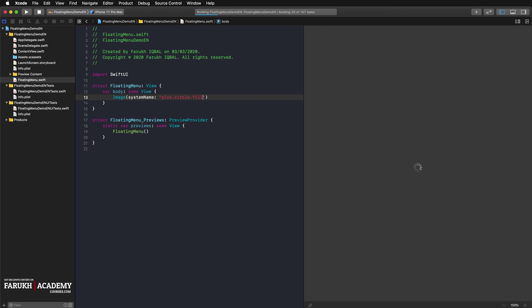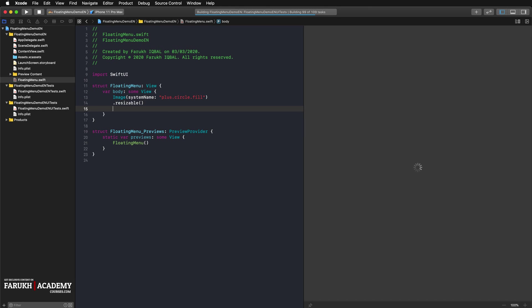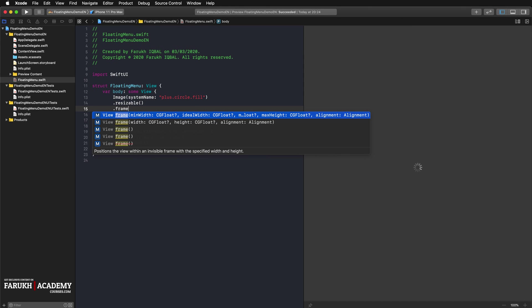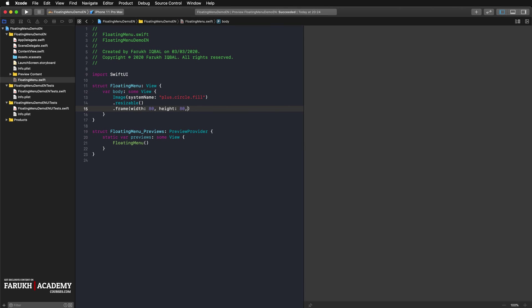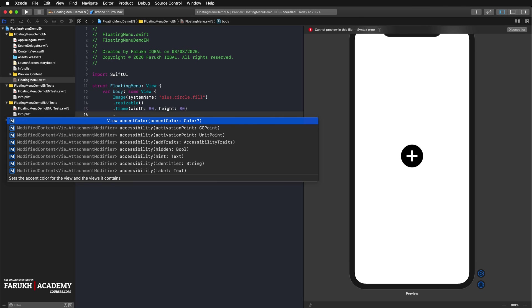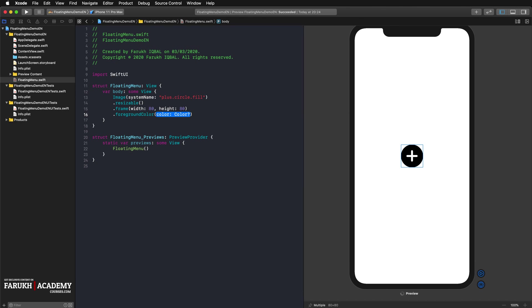We enlarge the image and give the icon a red color. So here resizable, then frame will be 80 by 80. We don't need the alignment parameter. And finally, I can select foreground color and select red, just like that.